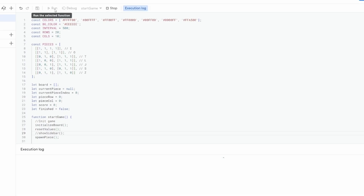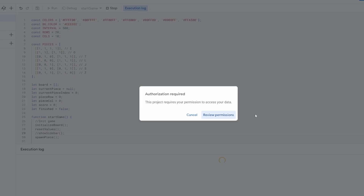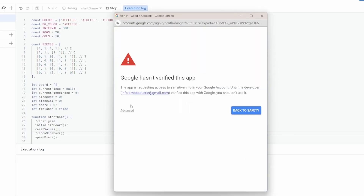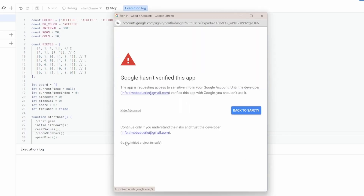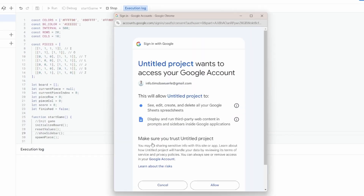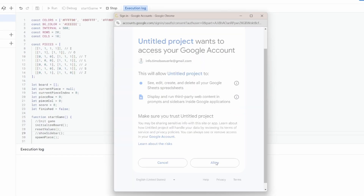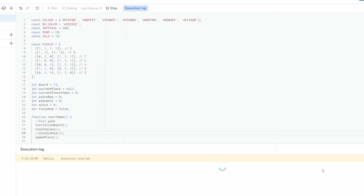After inserting both files, we also have to accept the script to interact with our sheets. Without this permission, Google won't let us run our script.